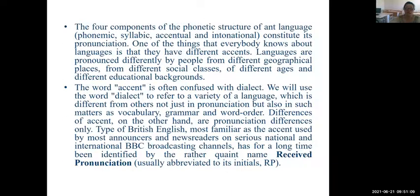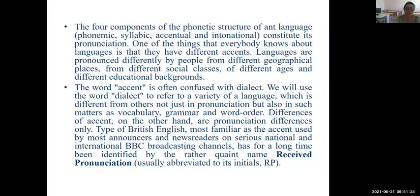Let us begin our lecture about the first item. The full components of phonetic structure of the language — phonemic, syllabic, accentual and intonational — constitute its pronunciation. One of the things that everybody knows about languages is that they have different accents. Languages are pronounced differently by people from different geographical places, from different social classes, from different ages and different educational backgrounds.